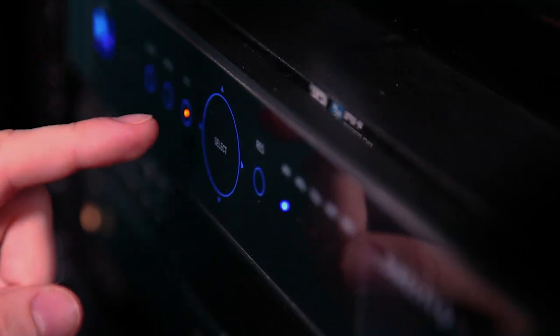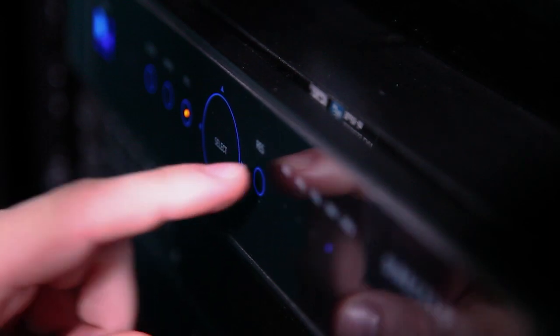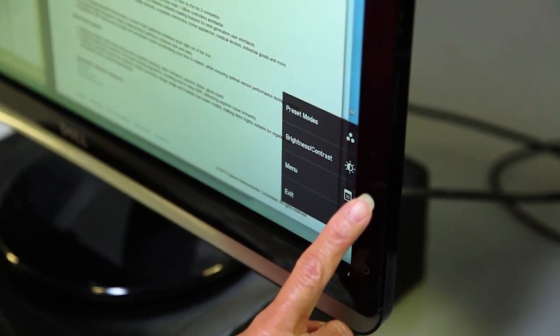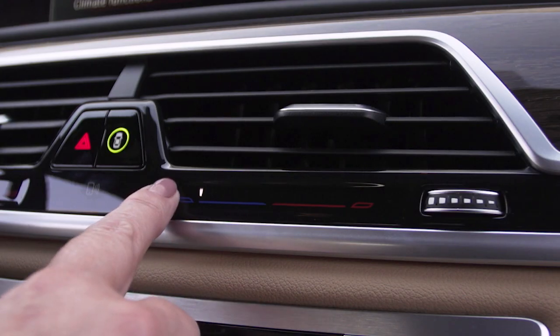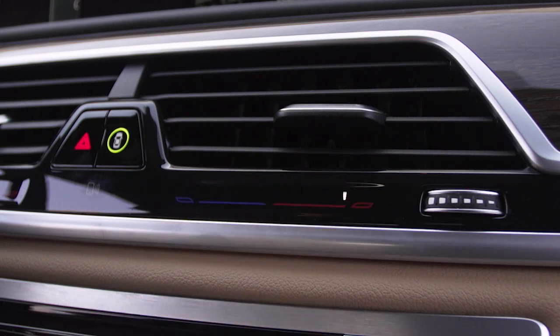It really is. It enables designers to remove clunky mechanical buttons and switches, and it really makes a nice sleek, sexy interface. What's great about Cypress's CapSense solution? Well, it's awesome because it's easy to use.